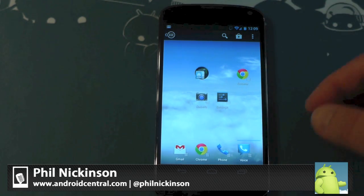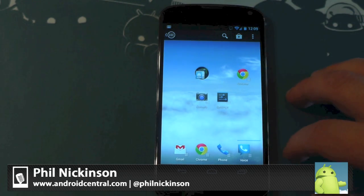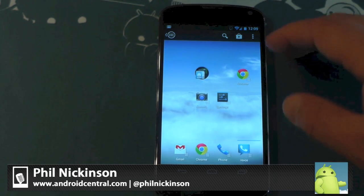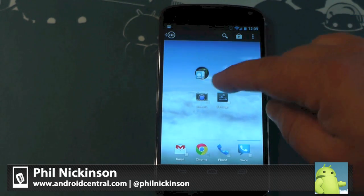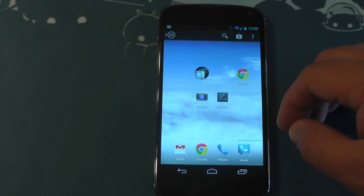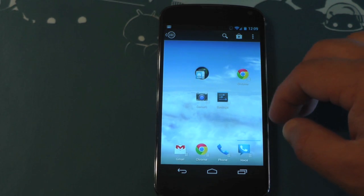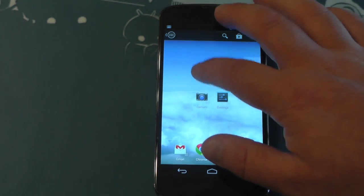Hey there everybody, Phil here for AndroidCentral.com with Action Launcher. We've showed you this a couple times now, the launcher from Aussie developer Chris Lacey.